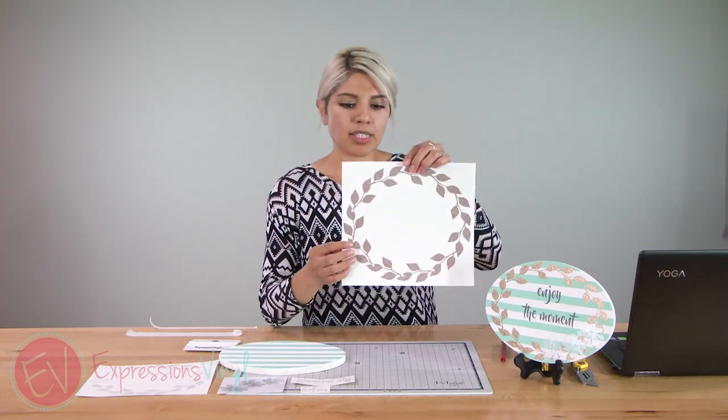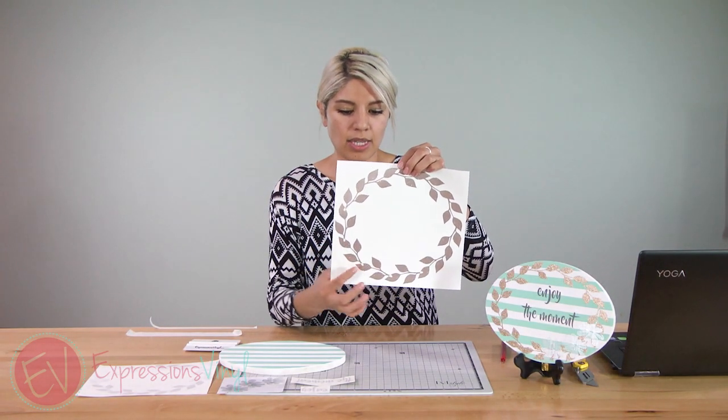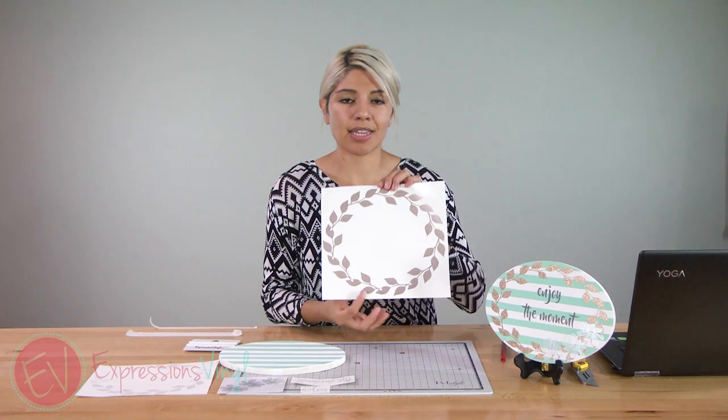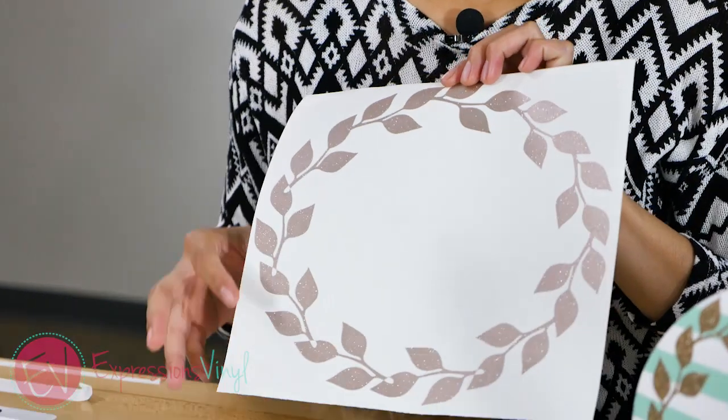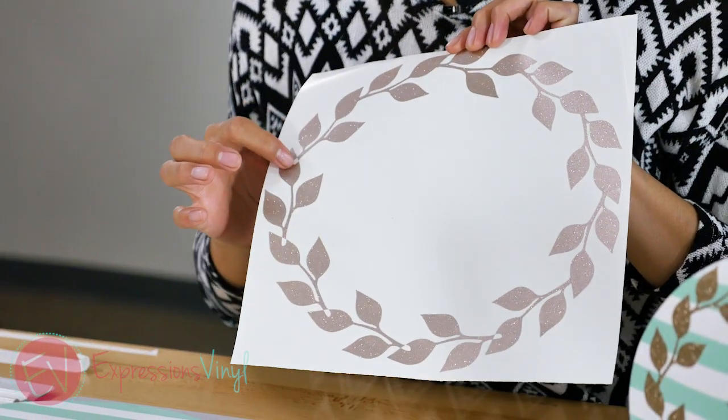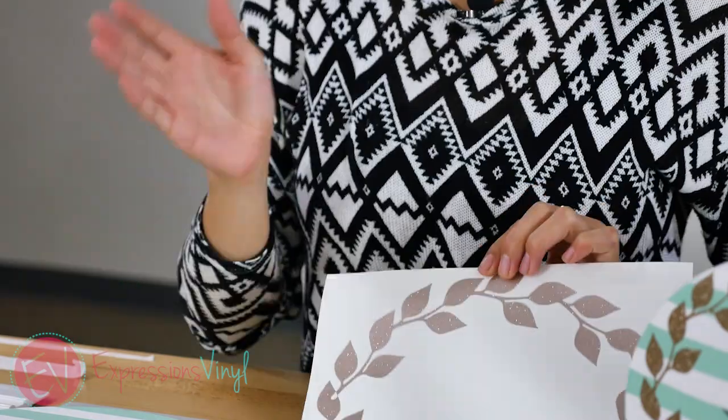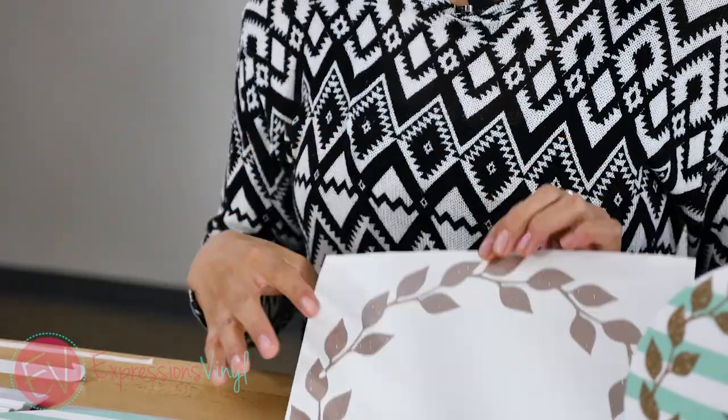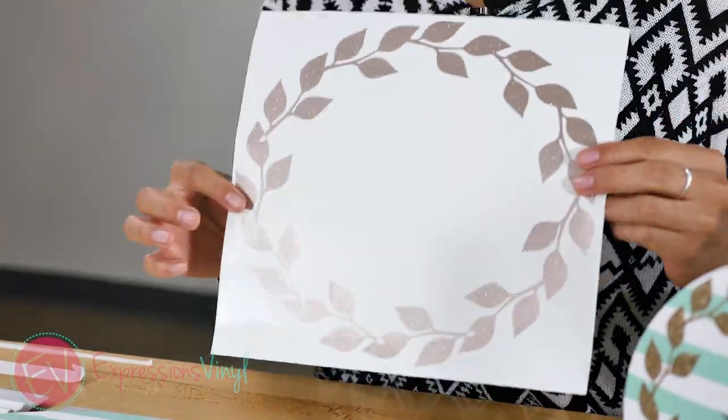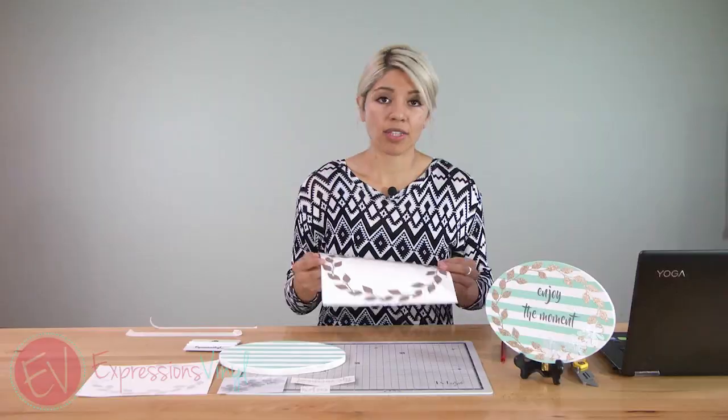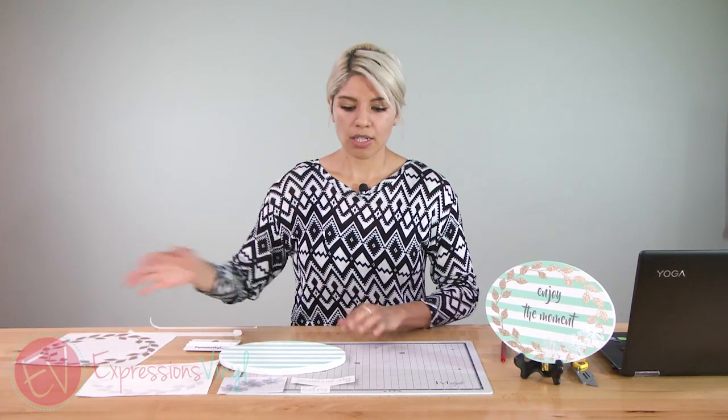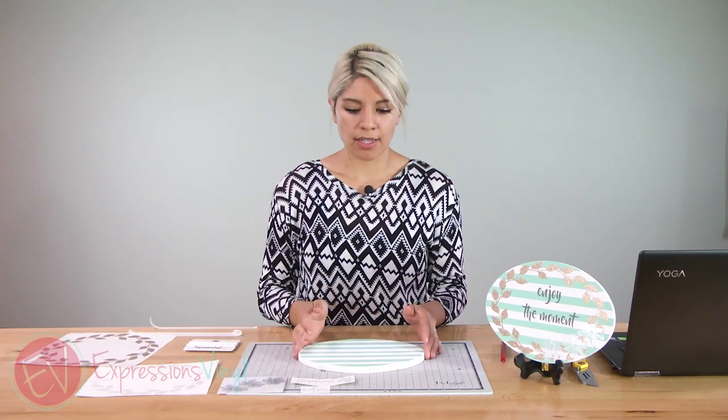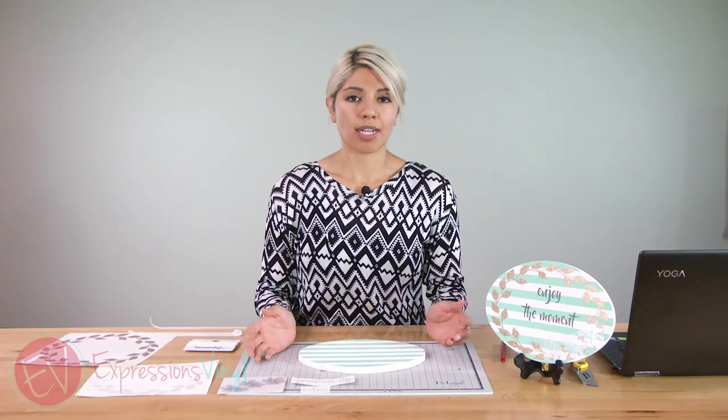So right there you can see that these are the extra cut lines that the silhouette machine cut through. But with the weld feature it made it all one image and we didn't have to worry about that. So that was really nice. It's a really good feature. You can use it for pretty much anything that you want to put together so you don't have those extra cut lines.